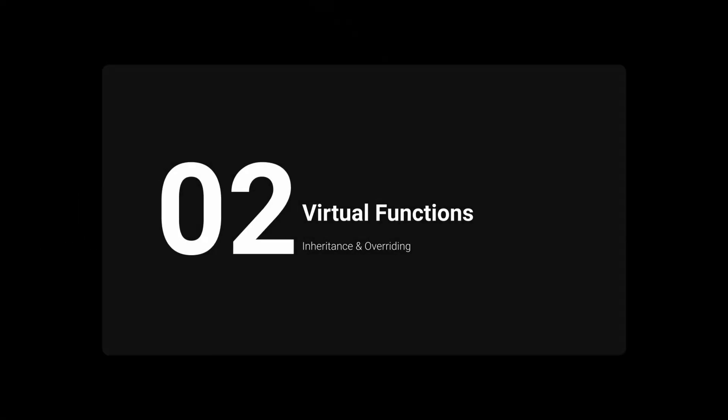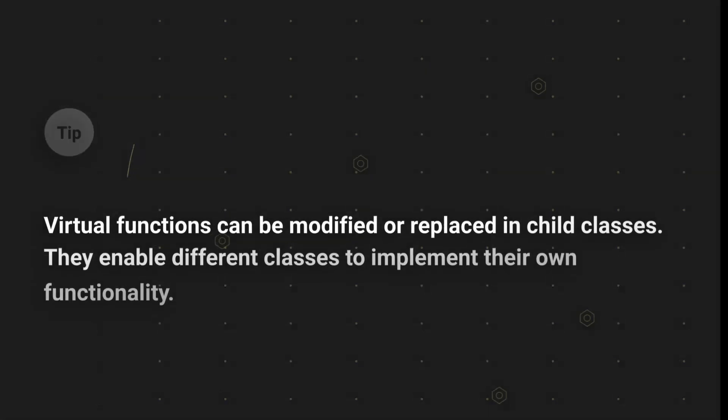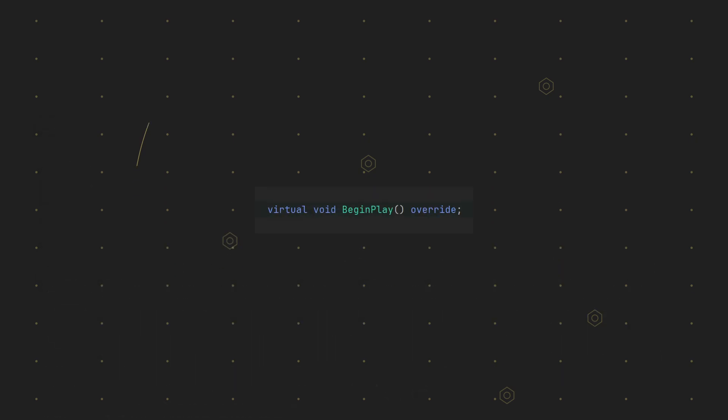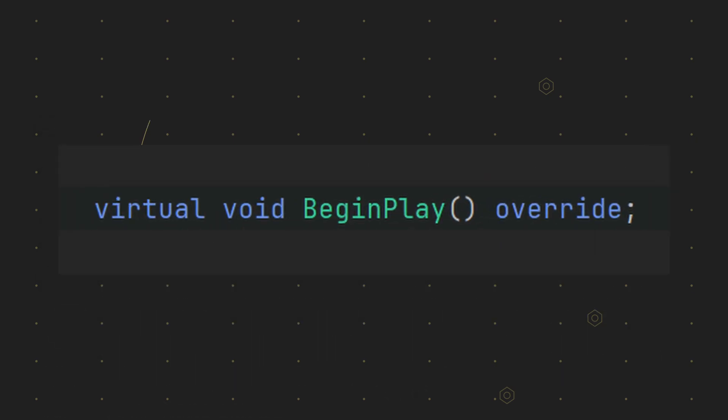Next, let's talk about virtual functions. These are essential when you want to modify functions in derived classes. A classic example in Unreal is the BeginPlay function.